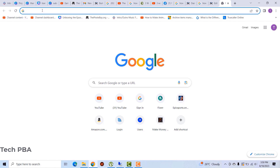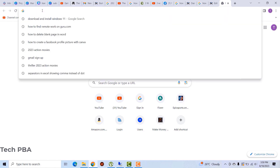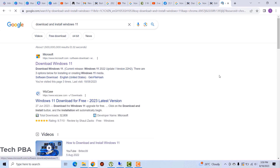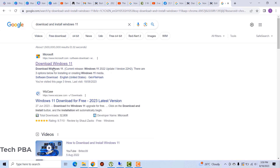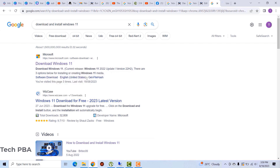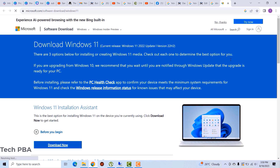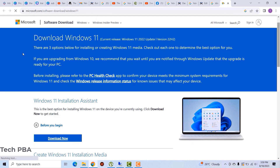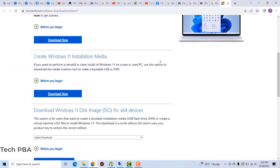The first thing I'm doing is going on Google Chrome, opening a new tab, and typing the keywords 'download and install Windows 11.' In the results I'll right-click on the first link and click 'Open link in new tab.'